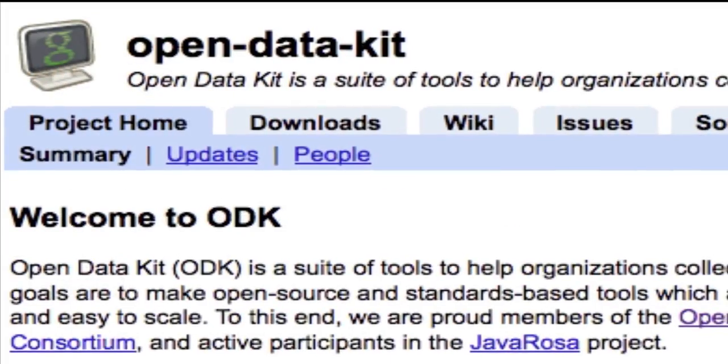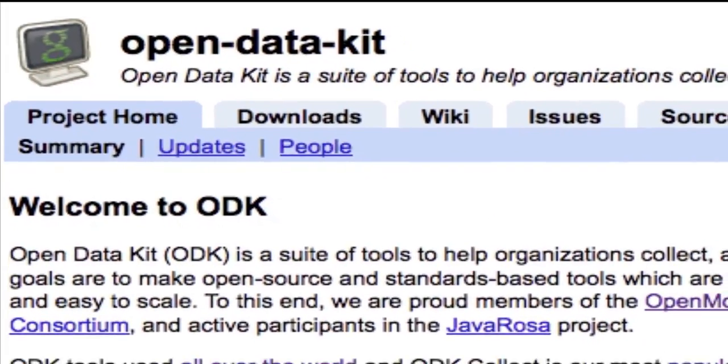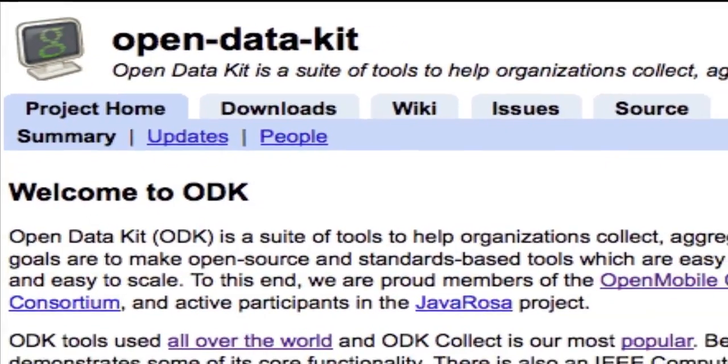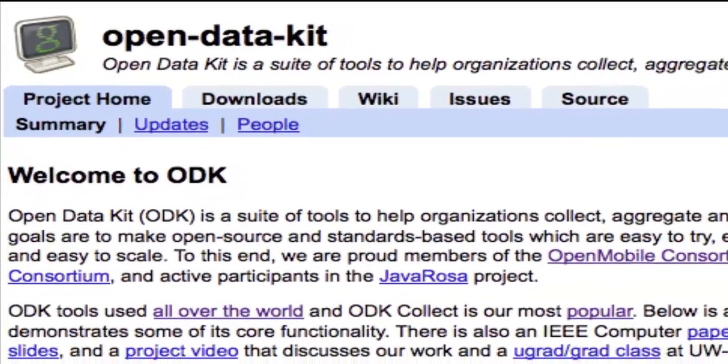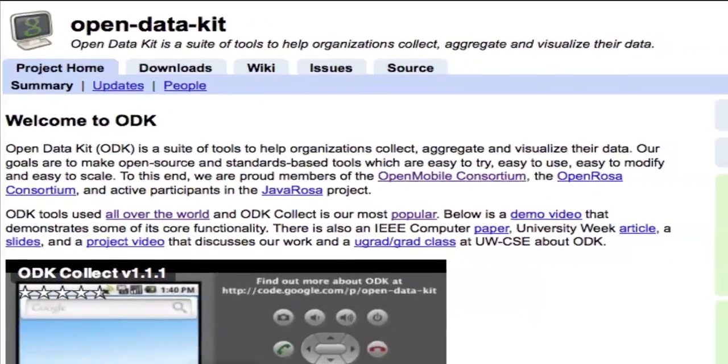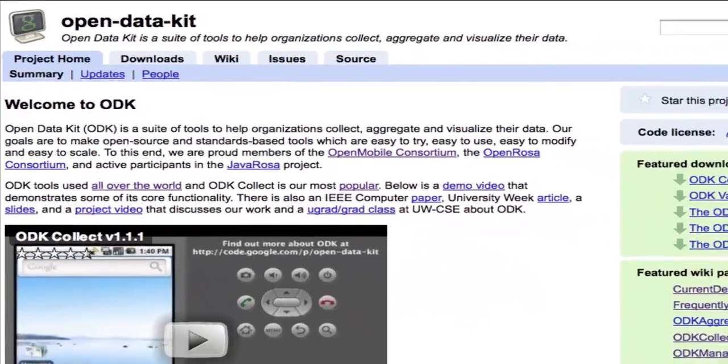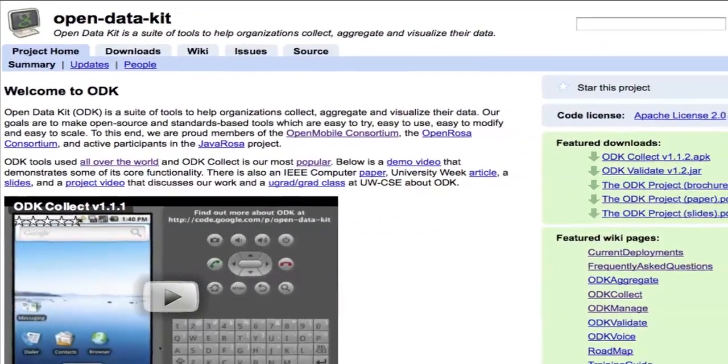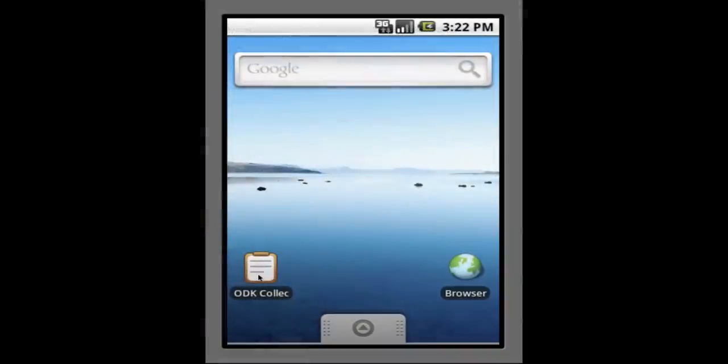Ryza Insight includes an integration with the Open Data Kit project, which provides a suite of open standards tools to help organizations collect data on mobile devices like cell phones.